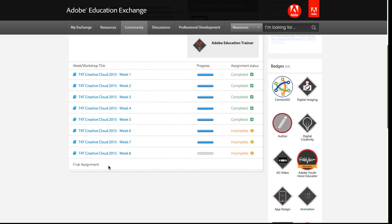So I hope this orientation helps you get started working through an Adobe Education Exchange course. And best of luck as you pursue your professional learning goals. Thanks.